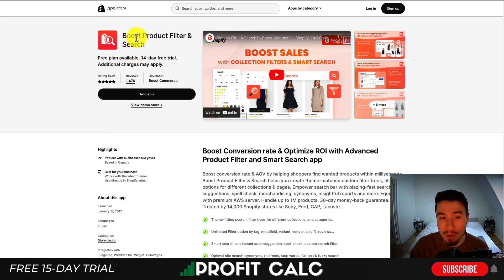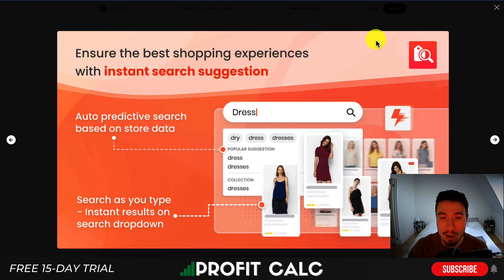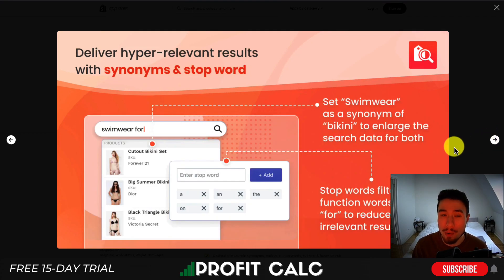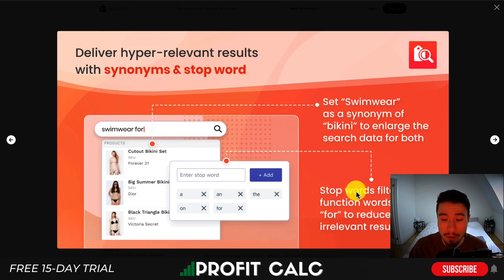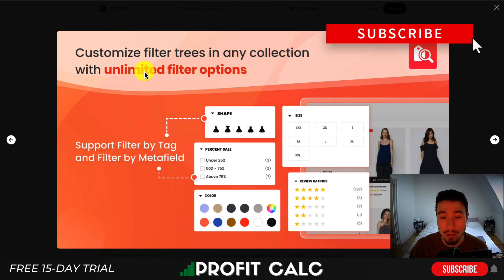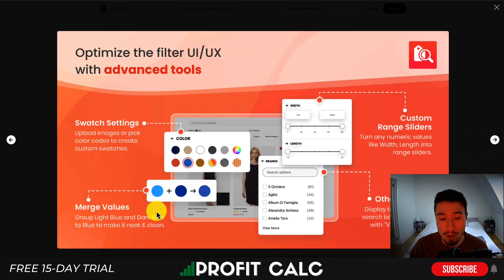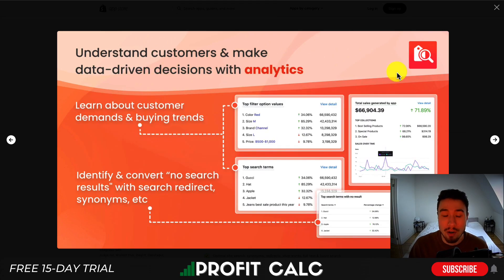Let's take a look at the last app — Boost Product Filter and Search. It's going to have instant search suggestions with auto-prediction. All of these smart search apps have very similar features, so it is important to note that if you like the UI or the pricing of any of them, they all do have free trials, so you should check them out to see what's the best fit for your store. It also has synonyms and stopwords — stopwords allow you to filter out function words to reduce irrelevant search results, so you can see swimwear for a certain body type, which is a cool feature. There are unlimited filter options — you can filter by almost any meta field, different review ratings, sizes, and colors. You can have different swatch settings, merge different values for colors, custom sliders, and other filter settings. You'll also get detailed analytics on what customers are filtering for and searching for, which is great to help you organize your store and see which products are popular beyond just sales.